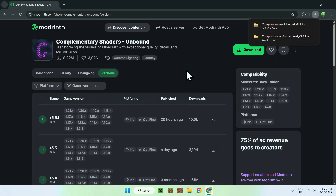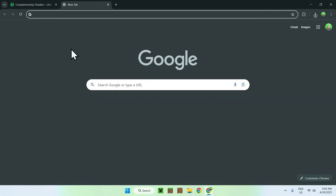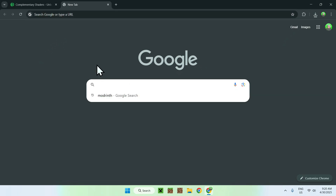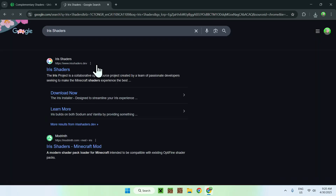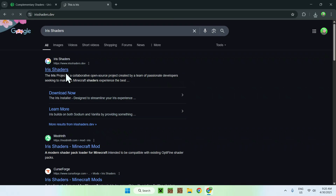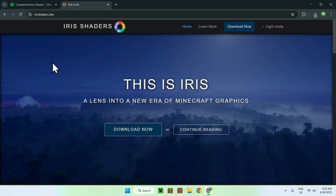Now go to a new tab — you want to find something that runs shaders, and that is Iris Shaders. Just search it and you'll find irisshaders.dev. Click on Iris Shaders and you'll be on the Iris Shaders homepage.